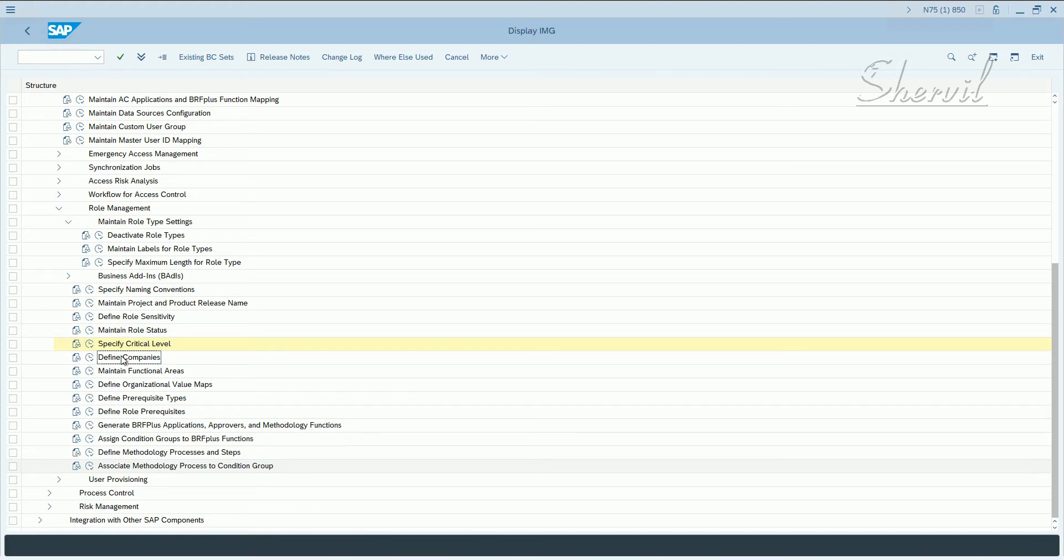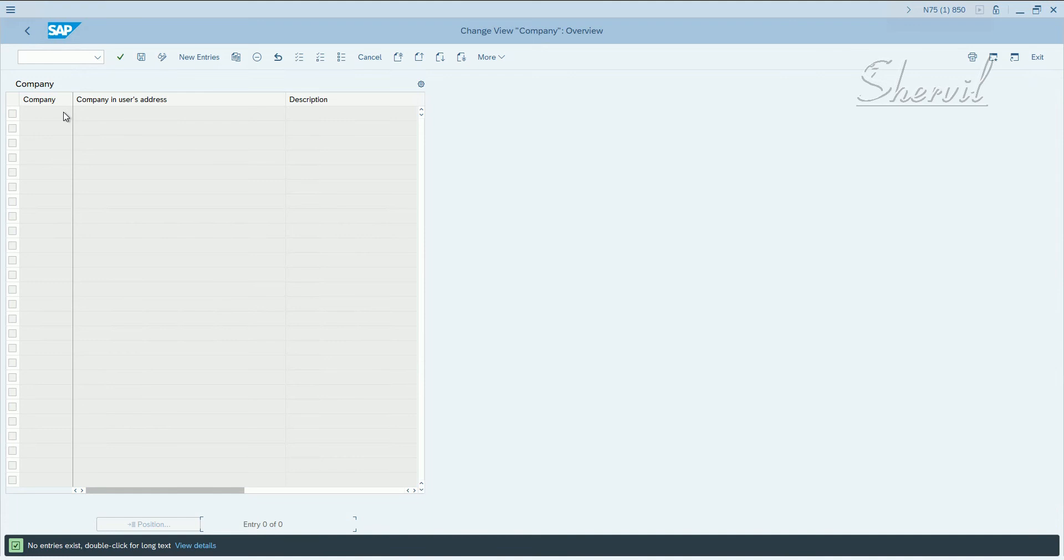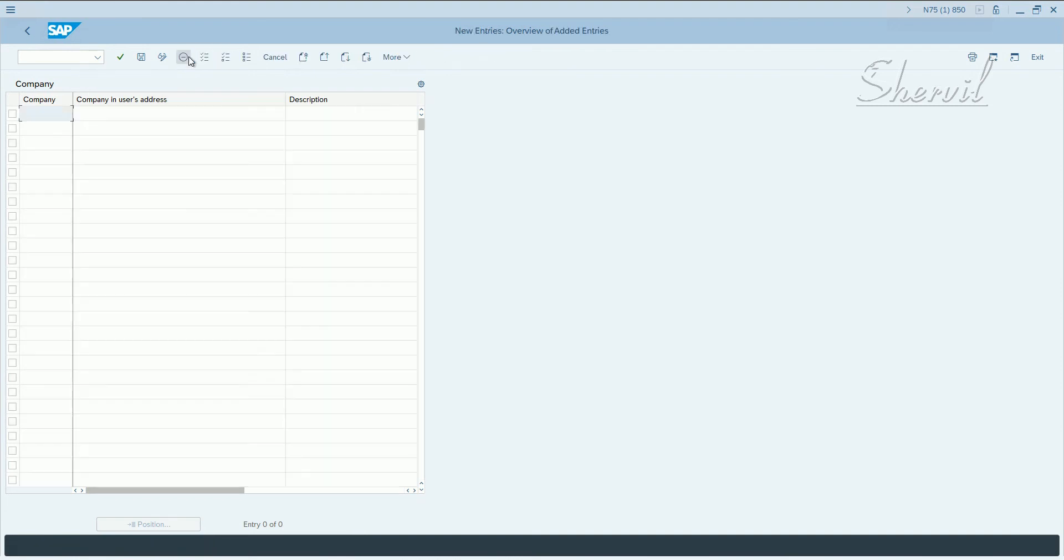The next attribute that we define is companies. Execute defined companies. So what this attribute does is it allows your organization to divide its divisions or groups by companies, or it could be a plant. So click on new entries and specify a company name and address and a description.